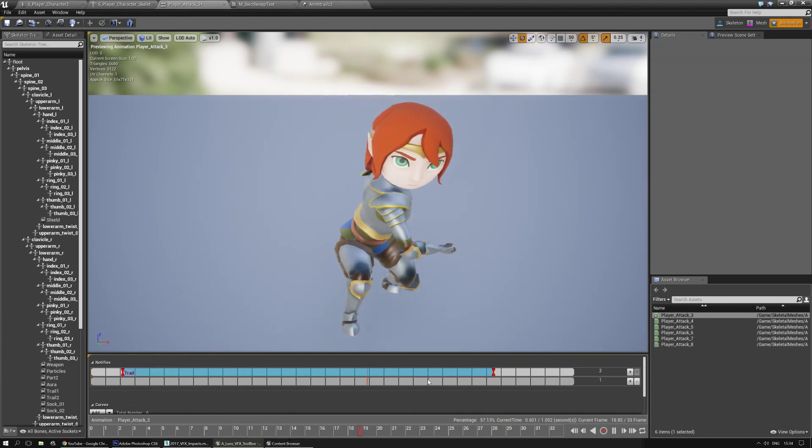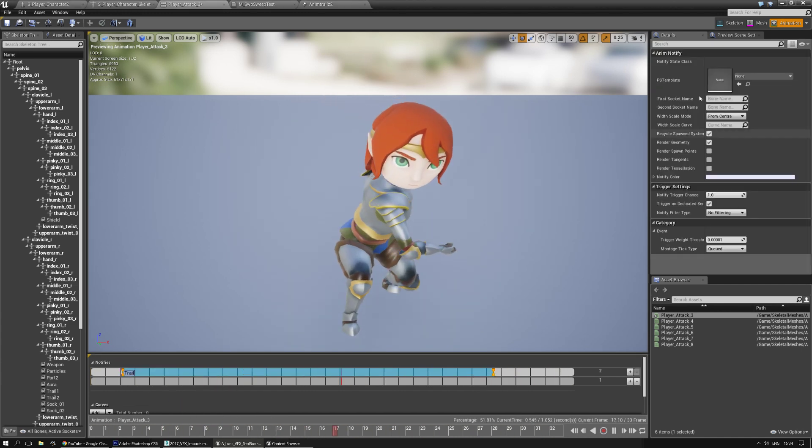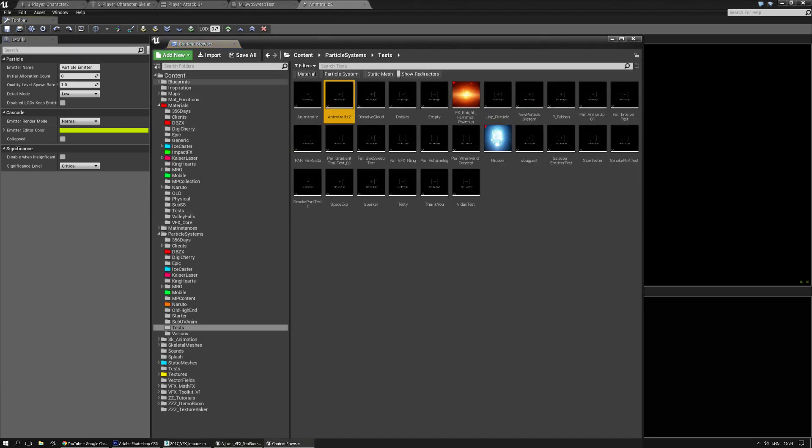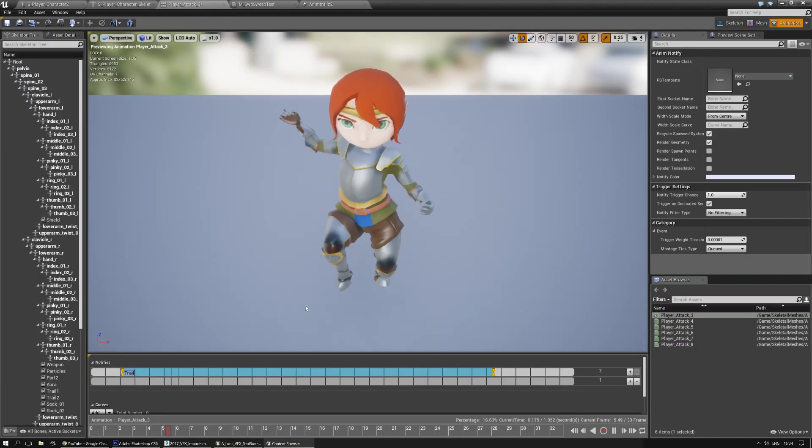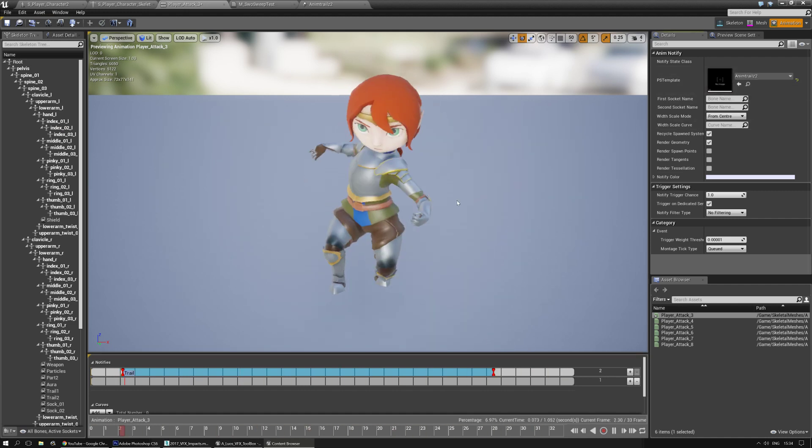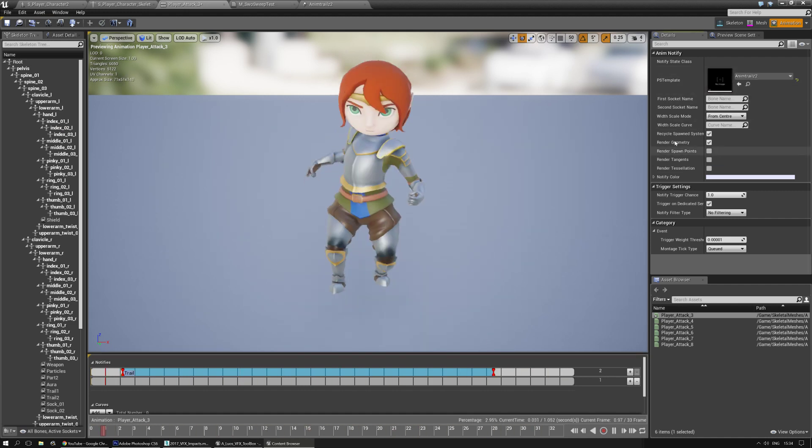There we go. I'm going to make it as long as I want to, and then I need to find my particle system that has the animation trail in it. So I'm going to find it in the content browser, and then I'm going to plug it into here.